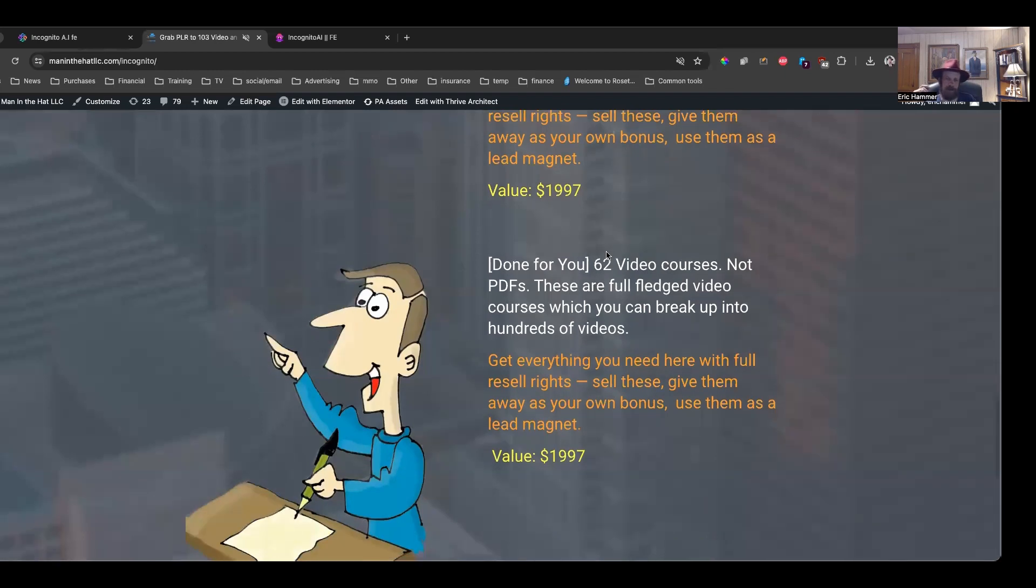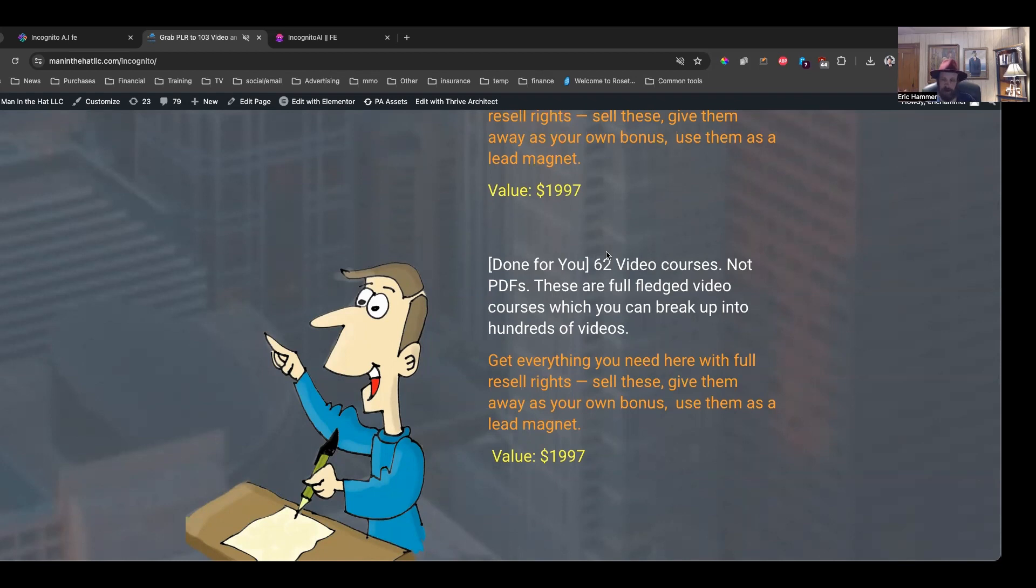In addition to that, I've got 62 video courses. And these are not my own courses. These are actually full-fledged courses, like not just an individual video, but like each one has several videos. There's probably several hundred videos. It's a massive download, by the way, over 18 gigabytes of content that you're going to be getting here.